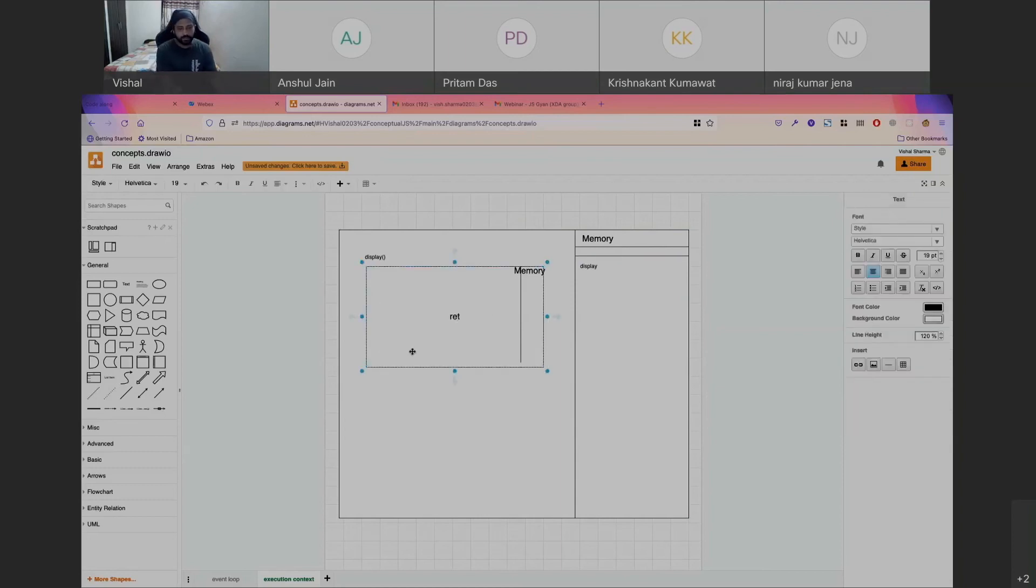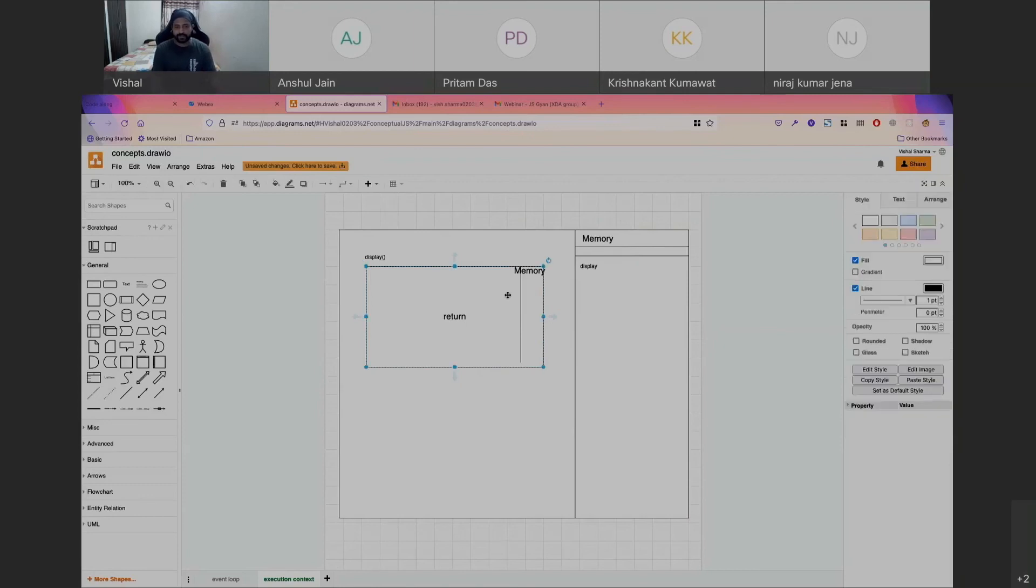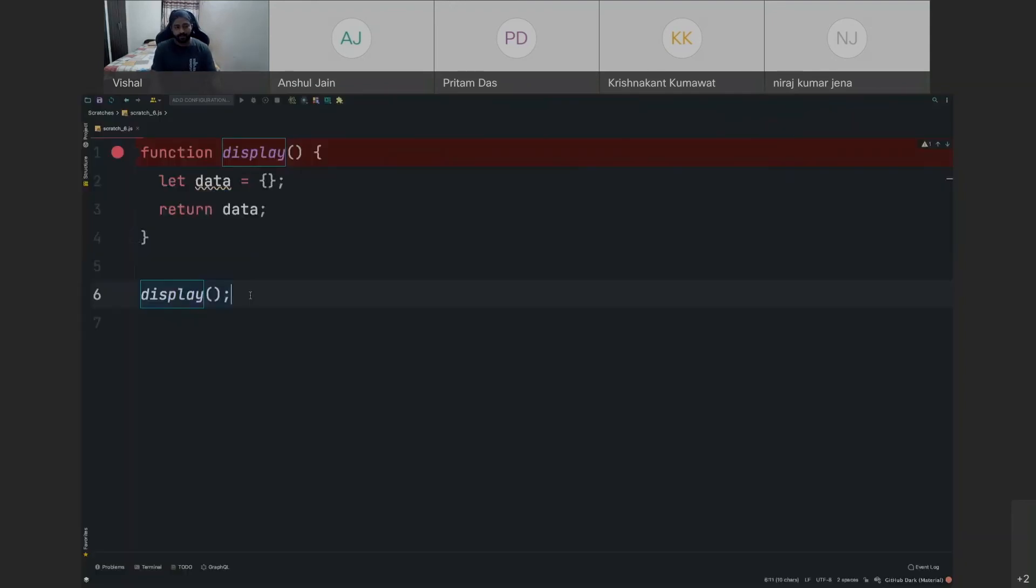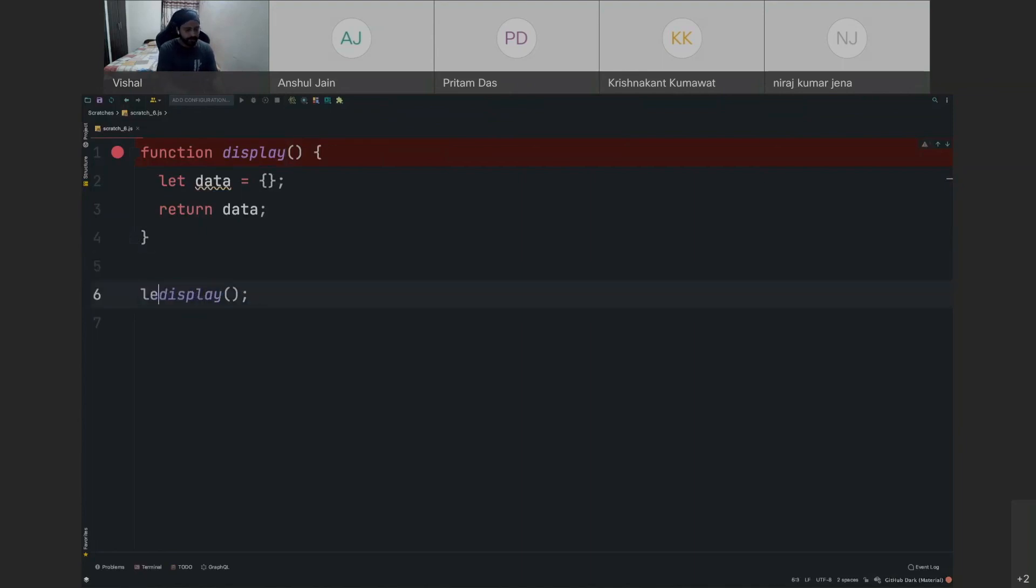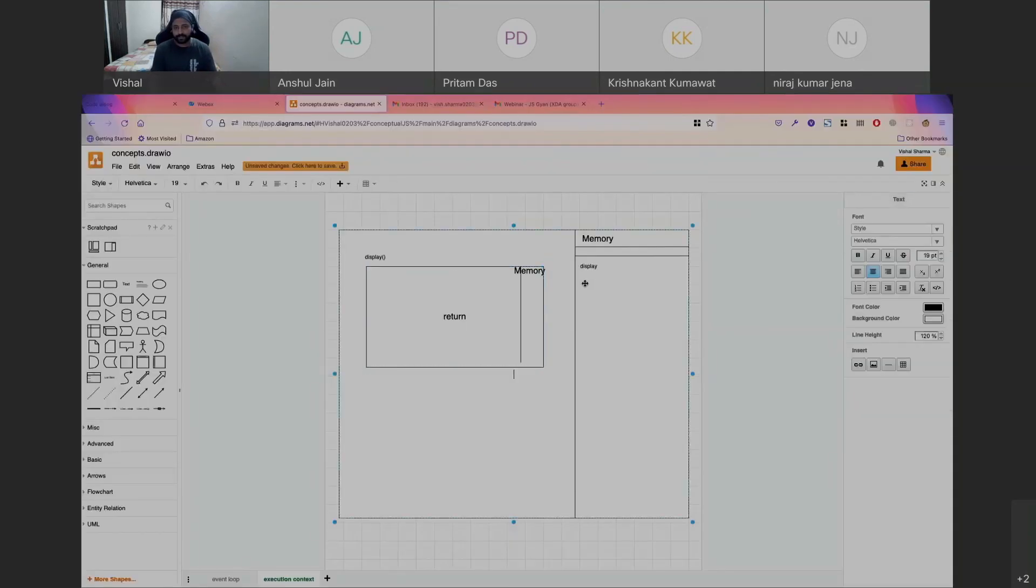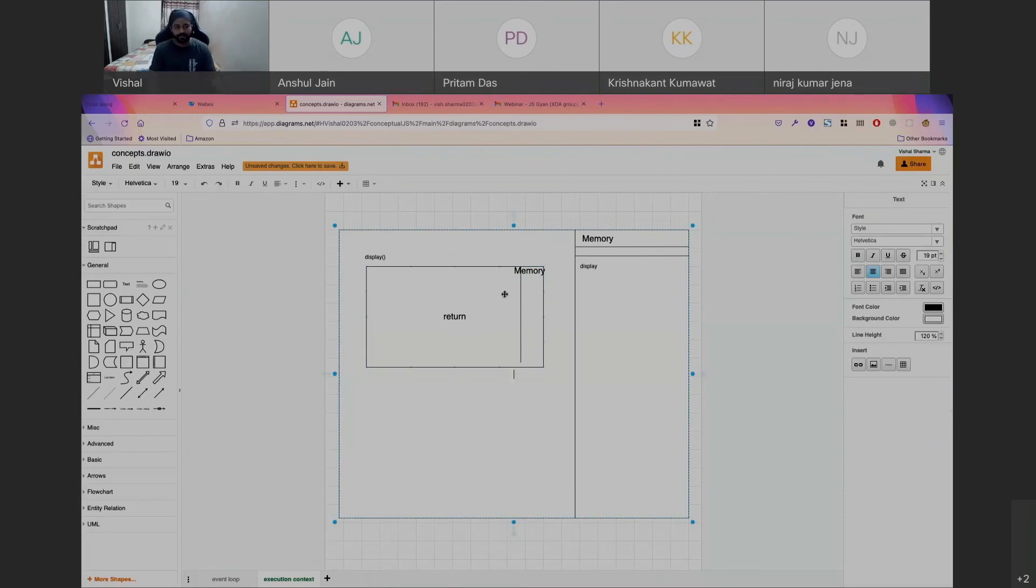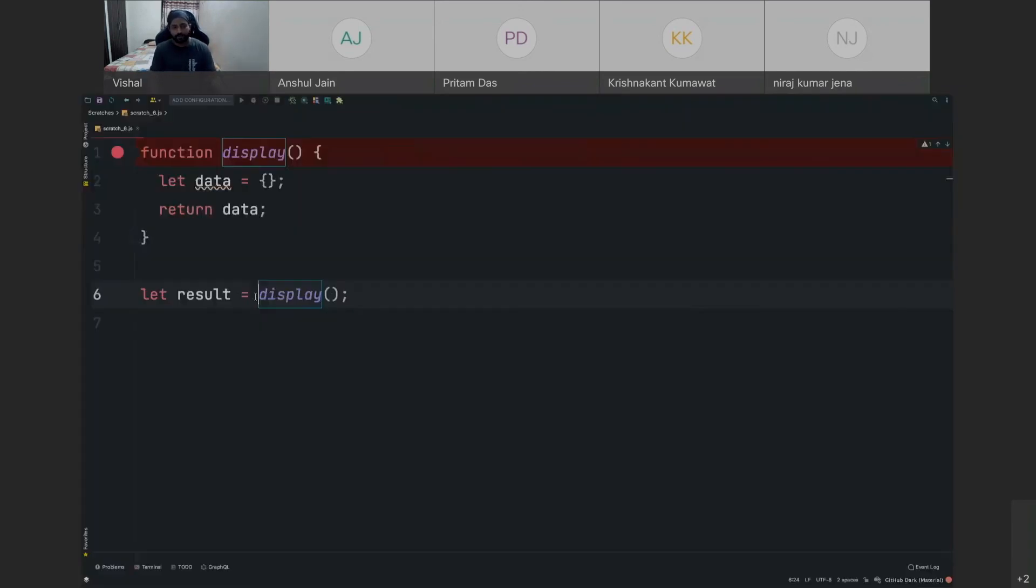So then it will see that there is a return, and it will then send out that value into the global memory. So basically wherever you are calling this, it will get replaced with the data that you are providing. Let's say I'm doing let result equal to something, so result will be created in the memory area, and once it is returning something, it will just replace this display part with whatever the data that you are providing.